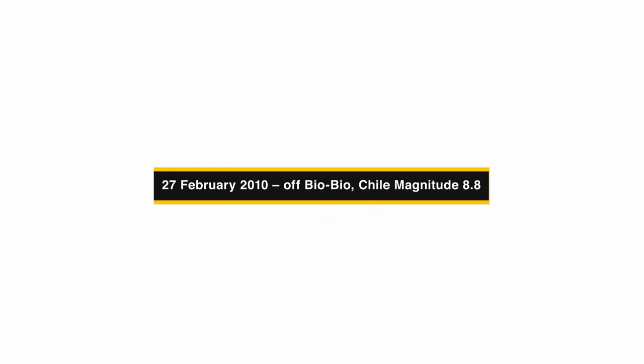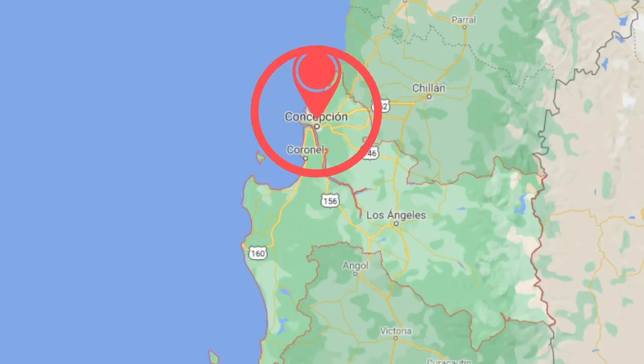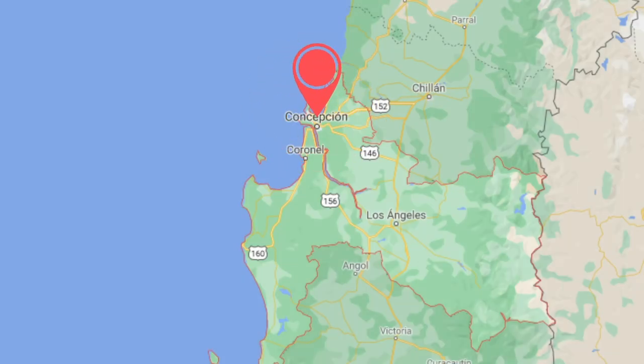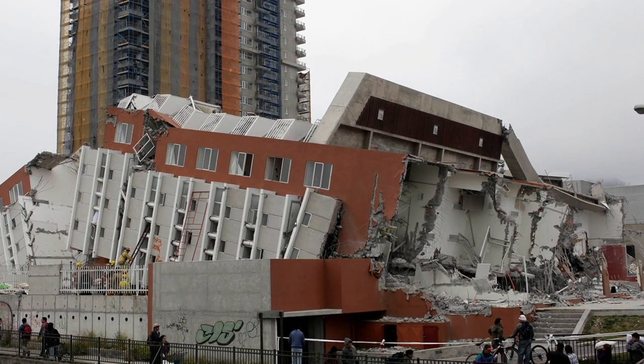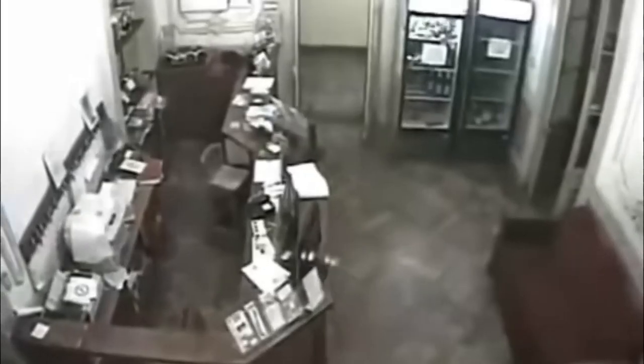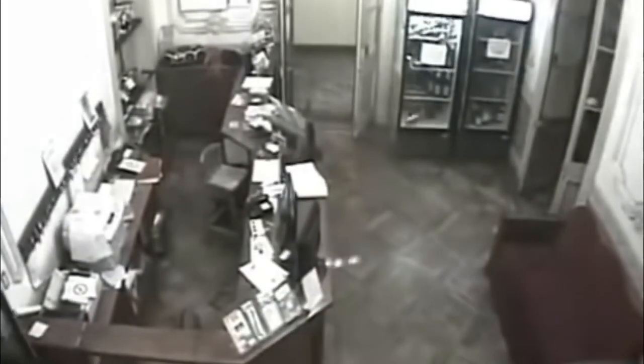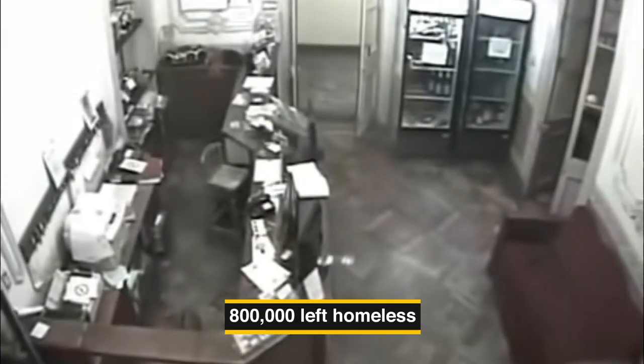On February 27th, 2010, off Biobio, Chile, a magnitude 8.8 earthquake struck. The region around Concepción has been recorded as a center for seismic shocks since the 16th century, but few have been as devastating as this early morning quake, which generated a Pacific-wide tsunami and cost the lives of 521 people. With a further 12,000 injured and more than 800,000 left homeless, Chile was left reeling at the scale of a disaster that would cost the nation $30 billion by the end of 2010.